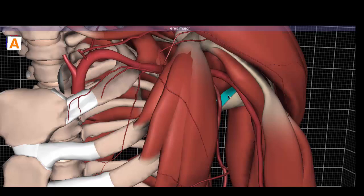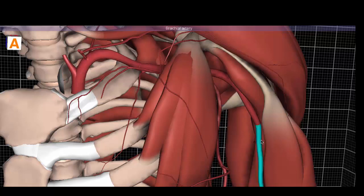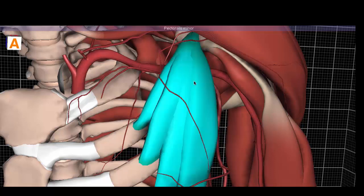The teres major runs with the latissimus dorsi. This makes sense because at this point we are in the arm, so we call it the brachial artery. Anatomists use the pectoralis minor as a landmark to divide the axillary artery into three segments.